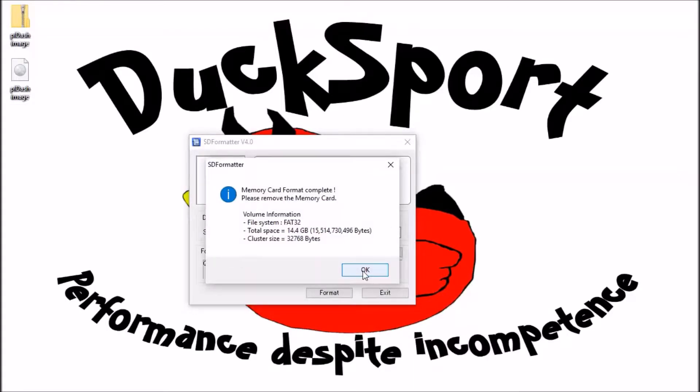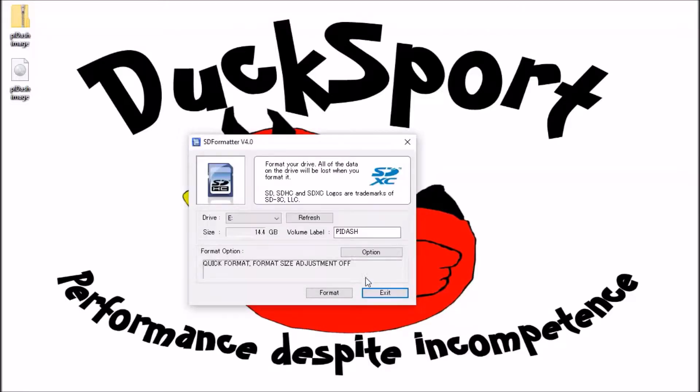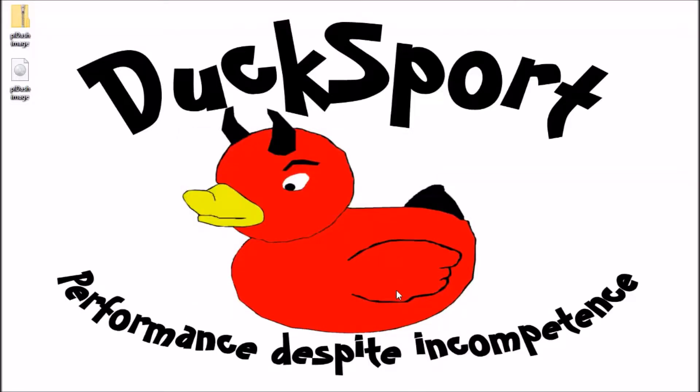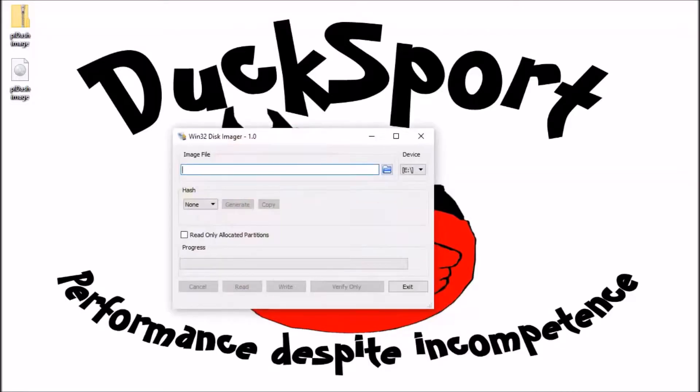And it's done. So exit SD card formatter. You'll also need a tool called win32 disk imager. It's free to download, so just put that into Google and you'll be able to find it.